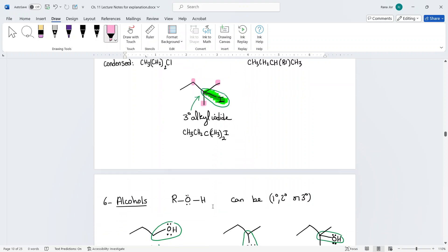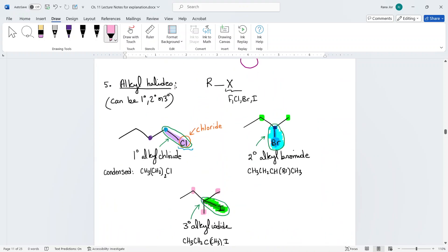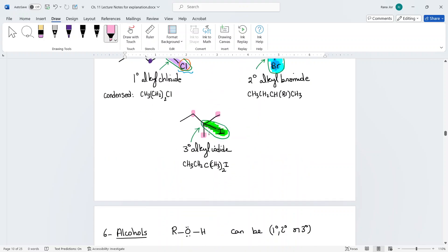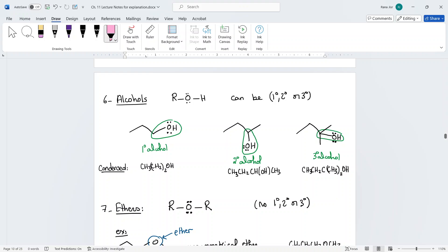For alcohols, the same idea applies. What makes it an alcohol is the OH connected to the R. Alcohols are also classified as primary, secondary, or tertiary. To find the type, circle the carbon connected to the OH and count how many carbons it is connected to: one carbon is primary, two is secondary, three is tertiary.